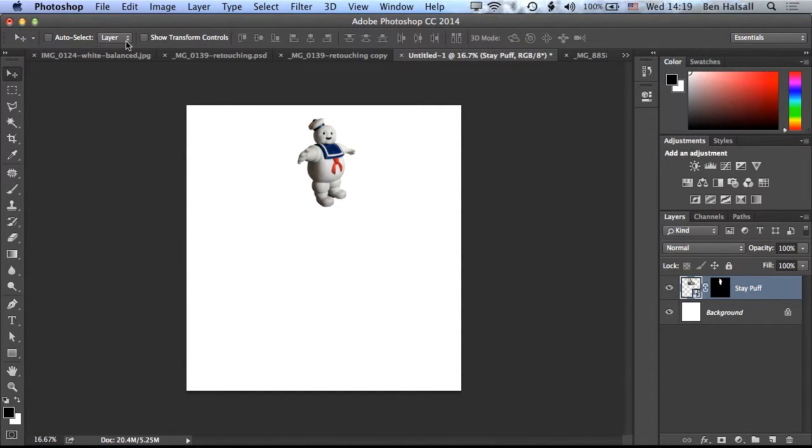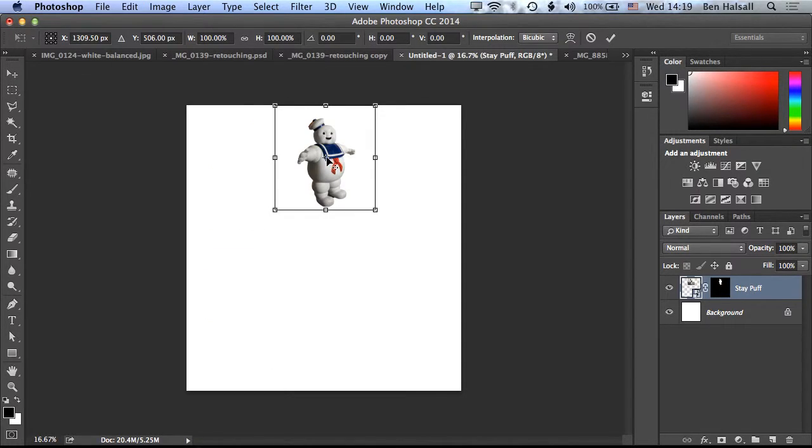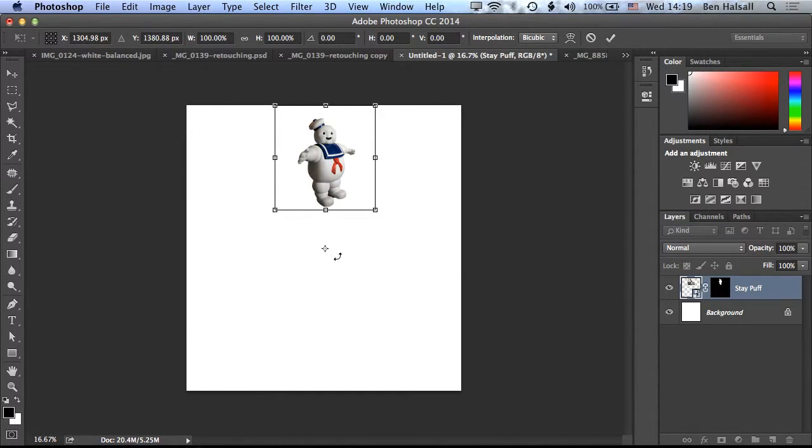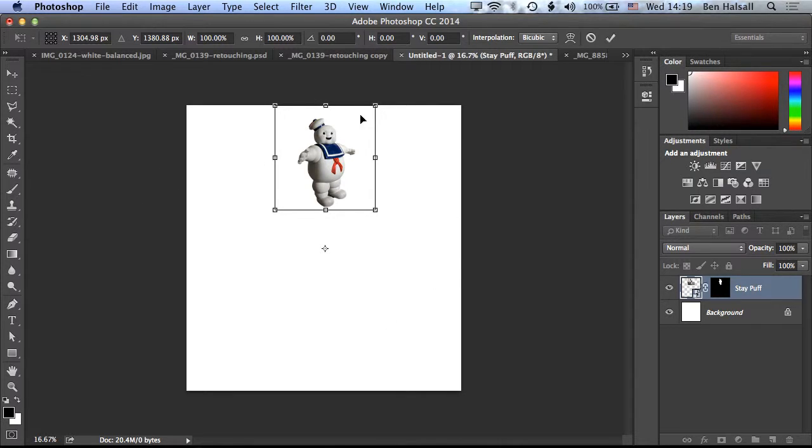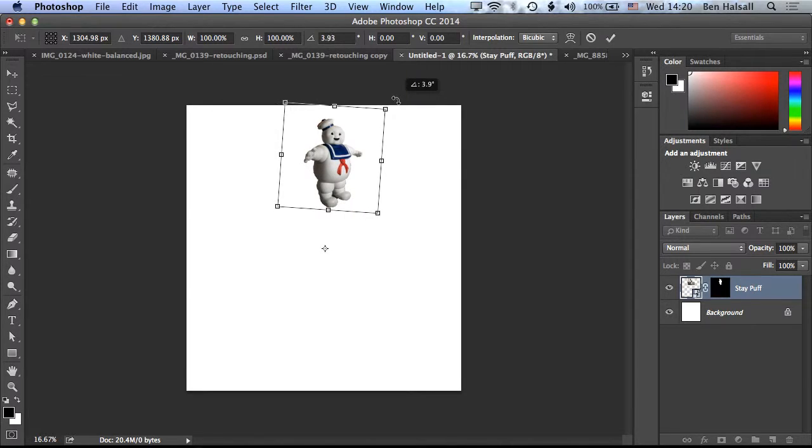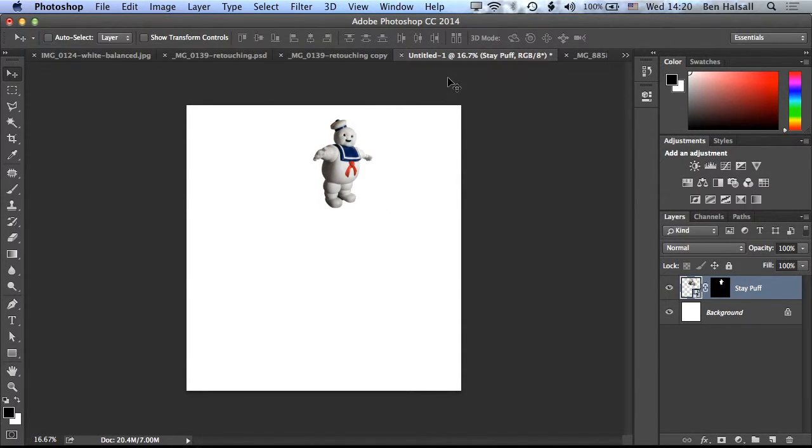The first thing we're going to do is go to Edit, Free Transform, or Command and T. And then we want to move this central point for Stay Puft down right into the middle in Photoshop here. Now my image is going to rotate around this point here, so we're aiming to rotate him all the way around. We'll just come to the edge here until we see this hooked arrow and then we'll rotate him a little bit, probably around 5 to 10 degrees. Hit Enter and that will apply that transformation.